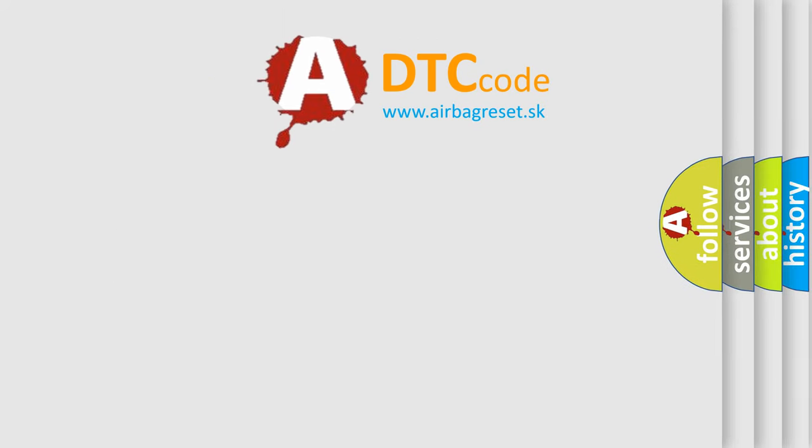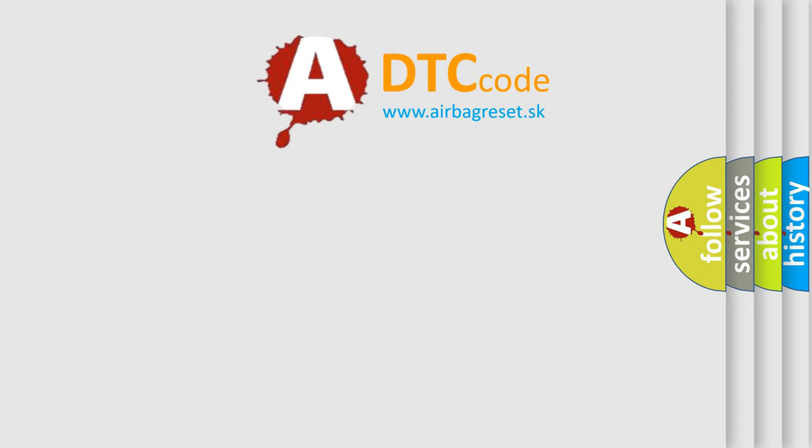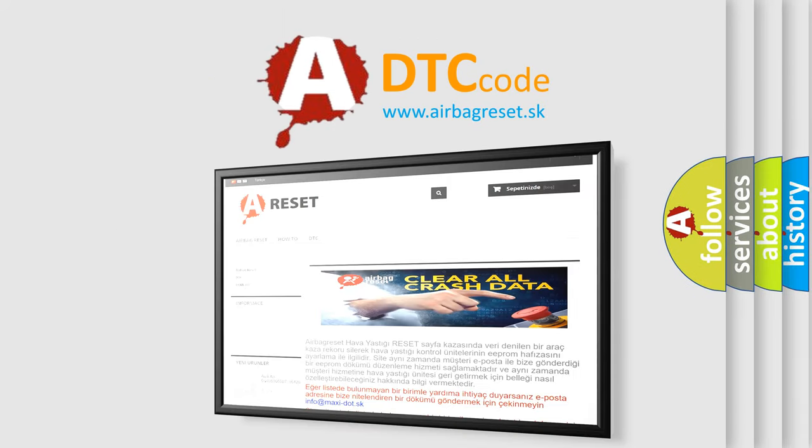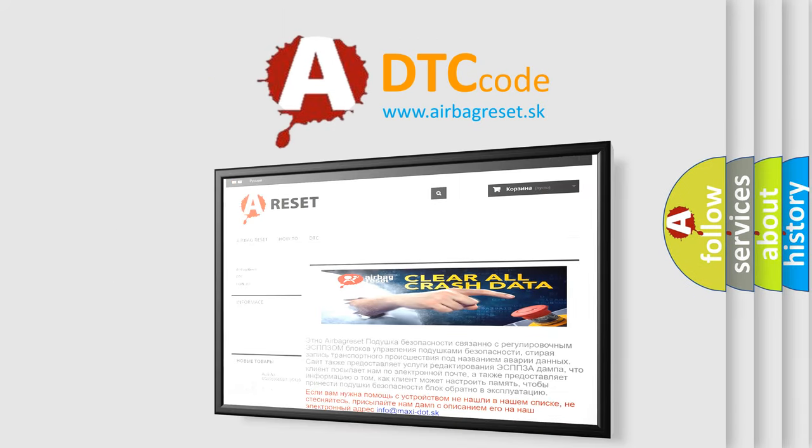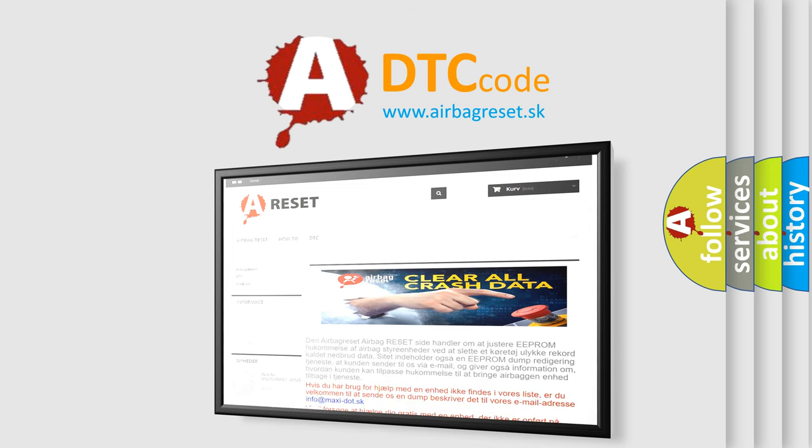The airbag reset website aims to provide information in 52 languages. Thank you for your attention and stay tuned for the next video.